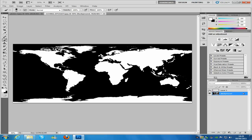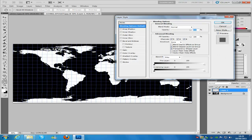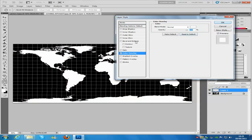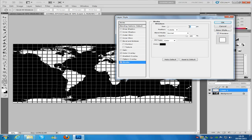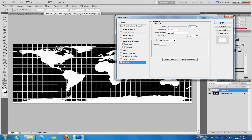Once you have done that, bring the grid layer back and double click it. Go to Colour Overlay and change the colour to white, click OK. Then go to Stroke and change the pixels to 2 — if you are working on the same image as me — and change the colour to white again. If your image is bigger, play around with the pixel size of the stroke; you might want to go for 1 or 3 depending on your image size. Then click OK.